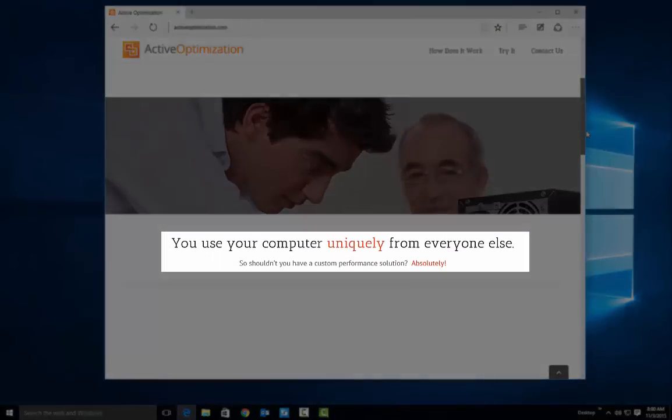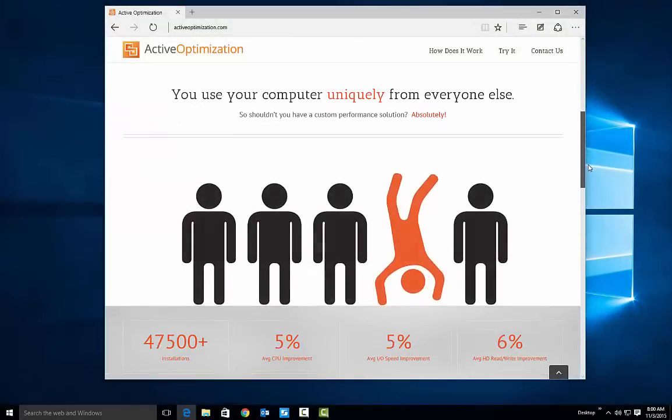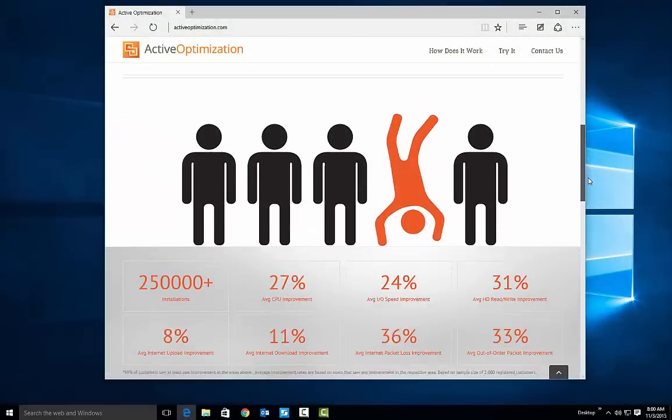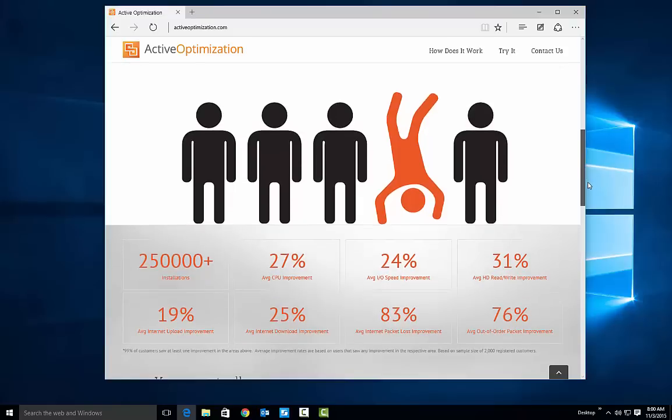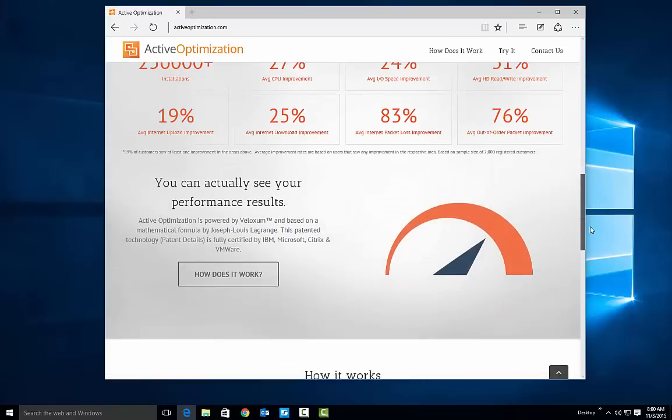Everyone uses their computer uniquely. Active Optimization will provide you with a custom performance solution based on your unique usage.